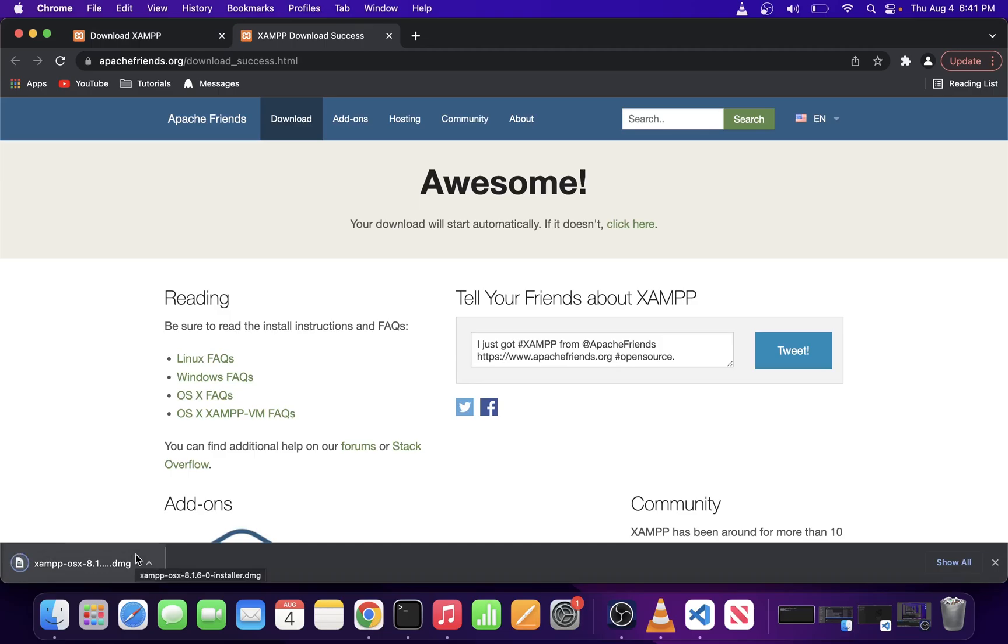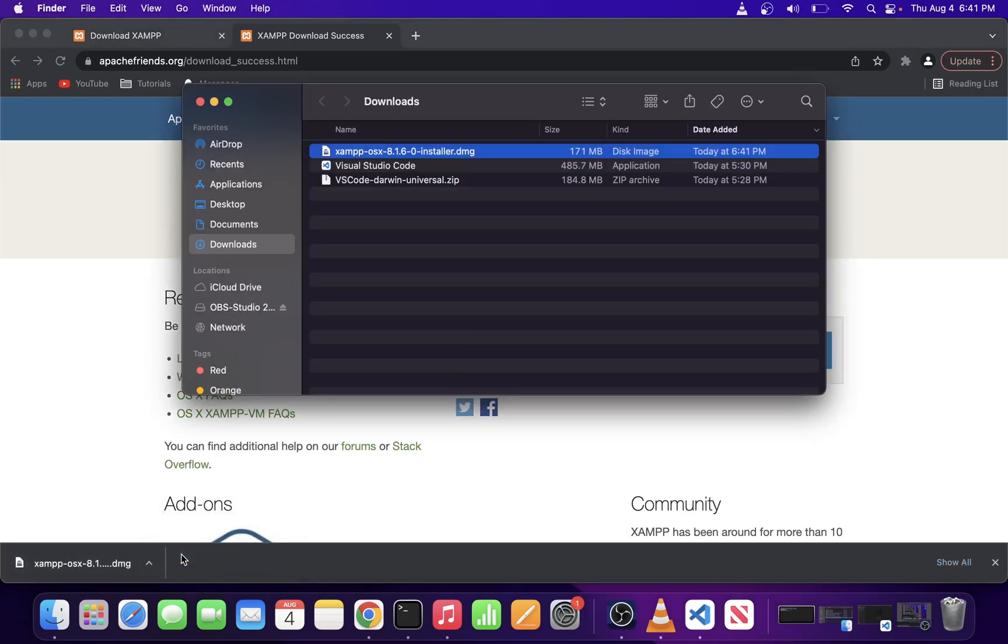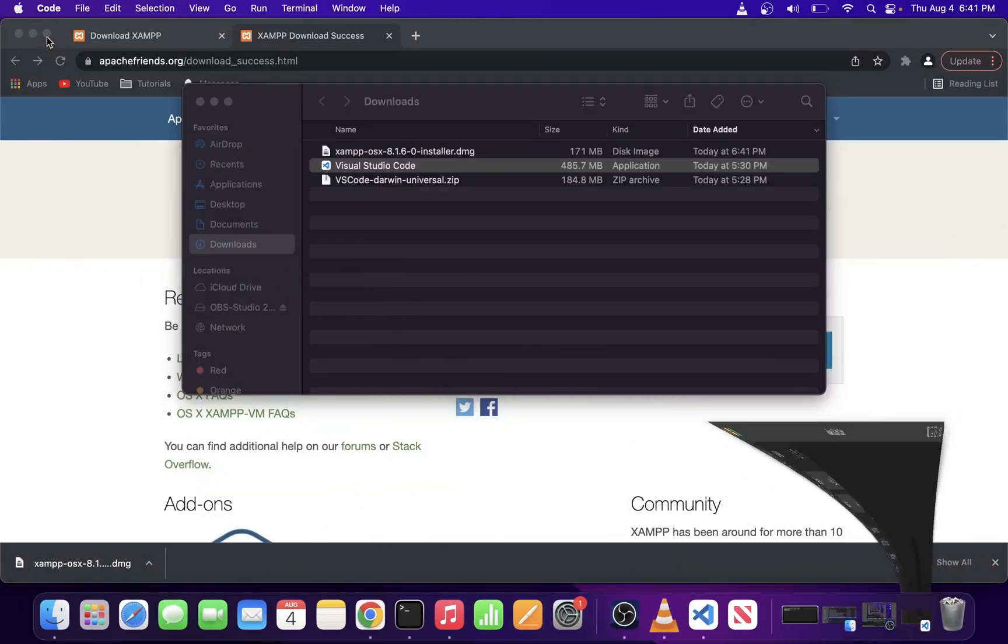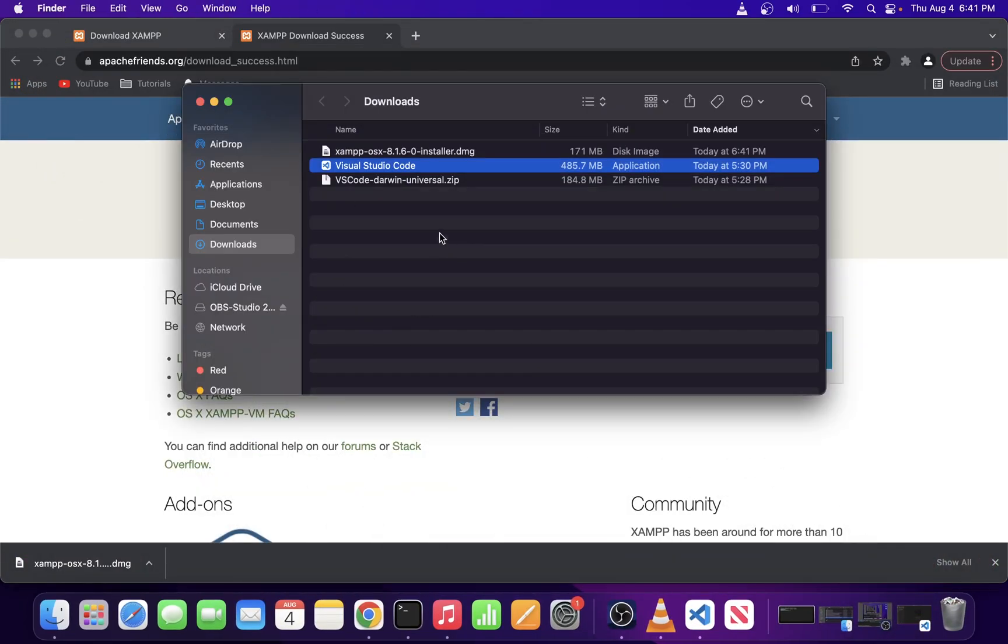Once you have it downloaded, click on this arrow and go to Show in the folder. Double-click on the file you just downloaded. Not VS Code, oops. Click on the file that you just downloaded.